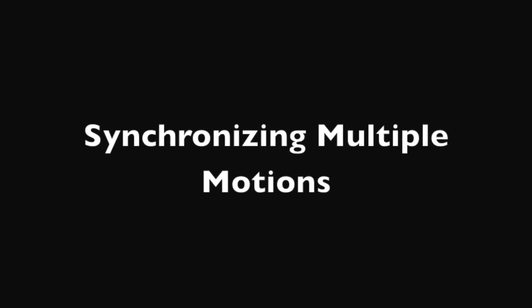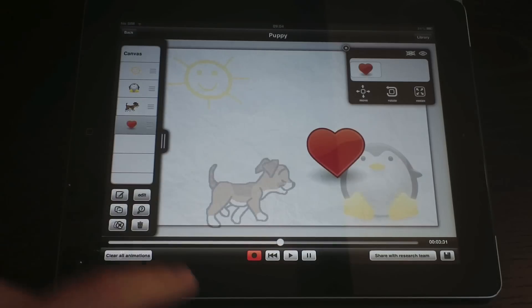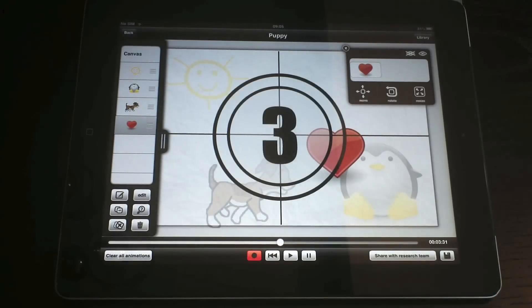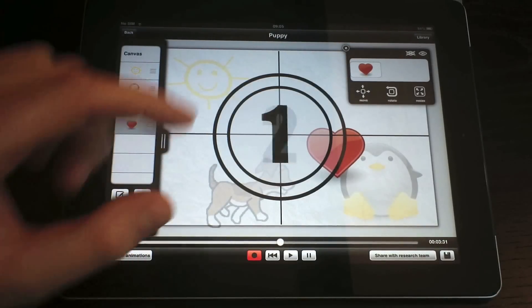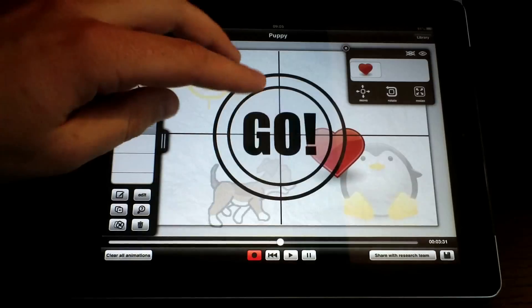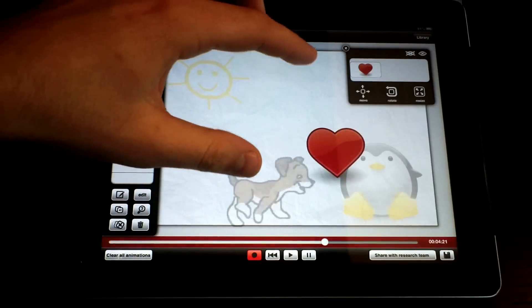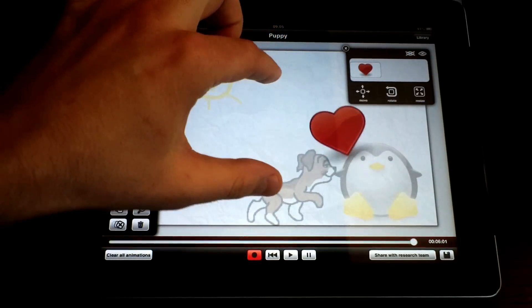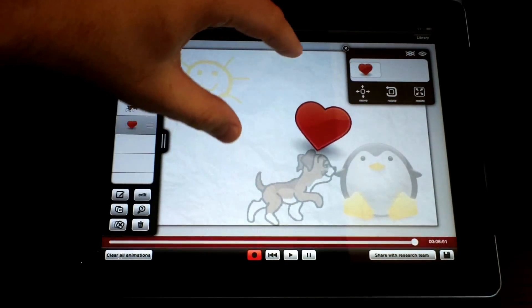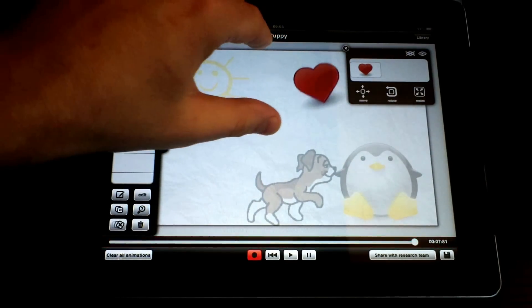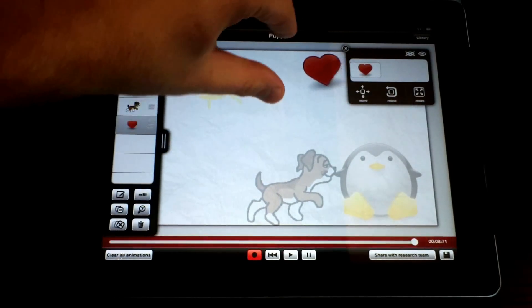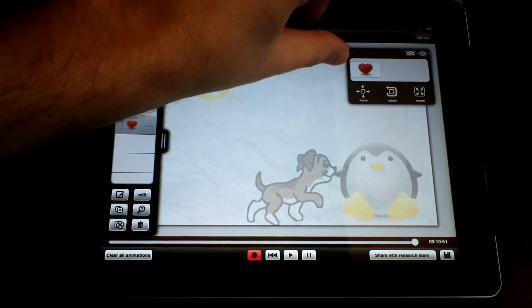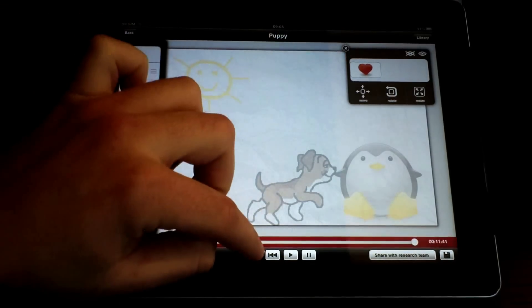Finally, we will synchronize motions in multiple objects. Let's begin by selecting our heart and tapping on the record button. While the previous motions are playing, we can animate a new object. IDAnimate will synchronize both motions into a single animation.